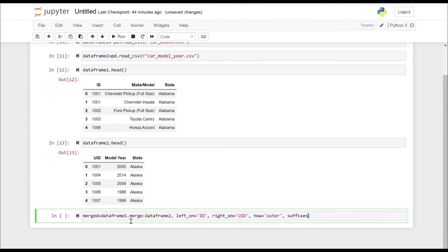Let's add suffixes as well, because we have state column common in both the data frames, just to know what state is coming from the left table and what state is coming from the right table.